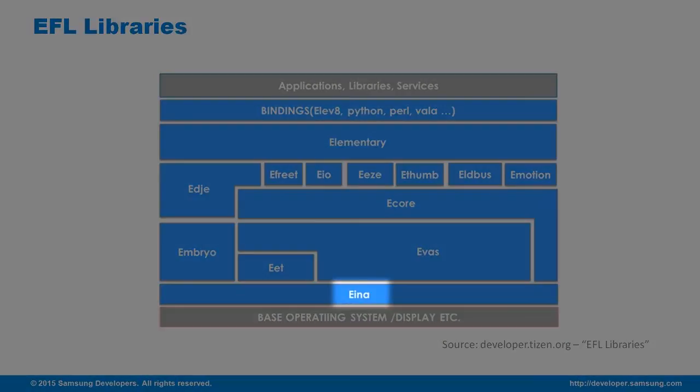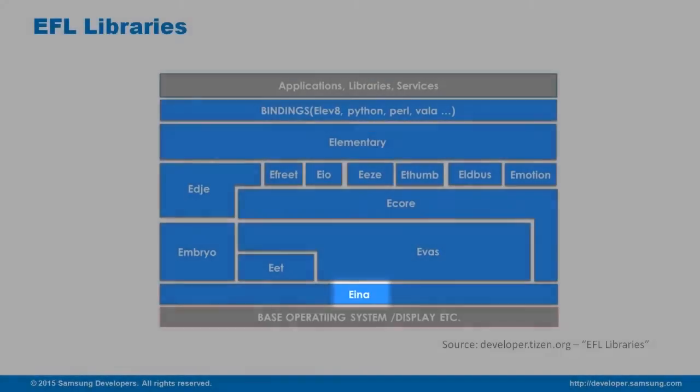Eina is a data type library and other useful tools. It provides lists, iterators, arrays, hash tables and many other data models.